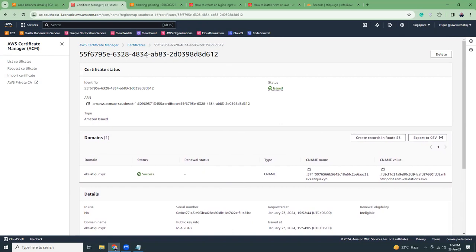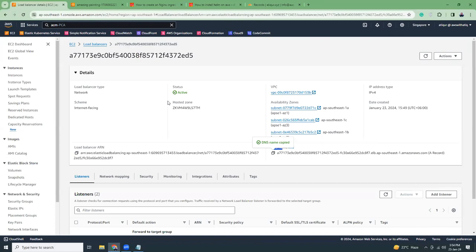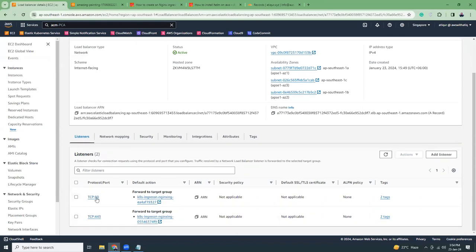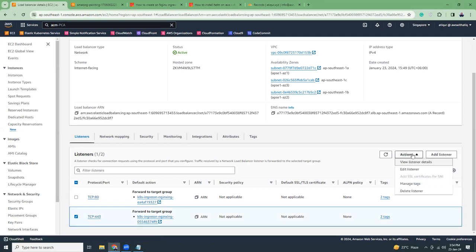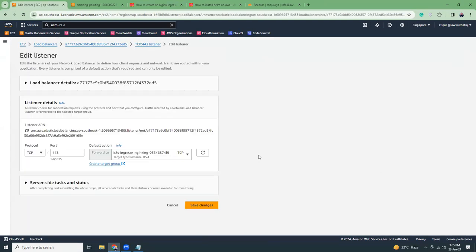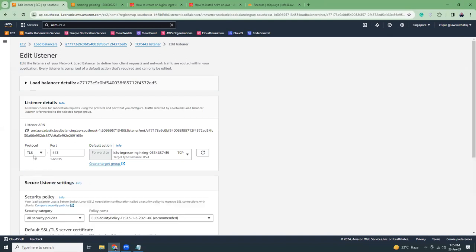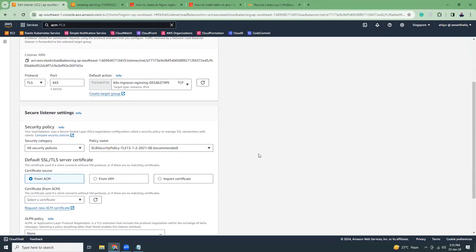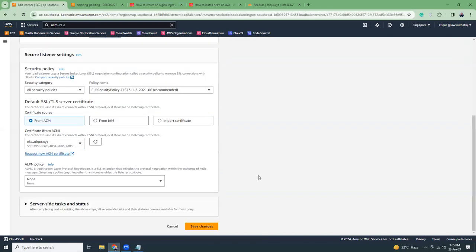The SSL certificate has been issued successfully. Let's go to the load balancer — there are two listeners: TCP 80 and TCP 443. Click to edit the 443 listener and change it from TCP to TLS 443, then choose the SSL certificate we just created, and save it.